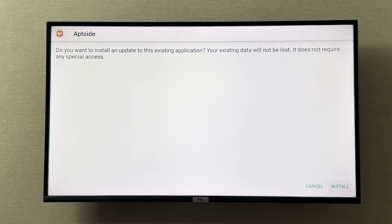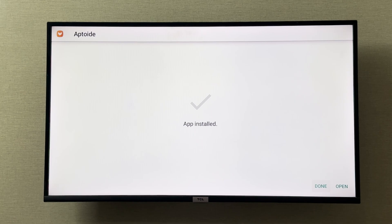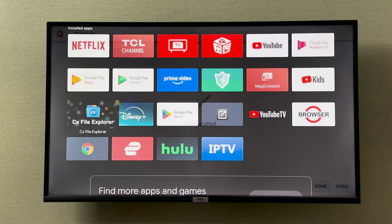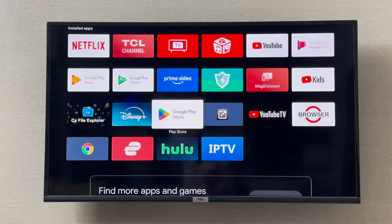I can click on this Aptoide TV APK and from here install it. I'll click Install, and as you can see the app is now installed and I can open it.